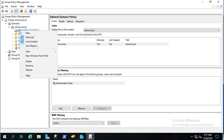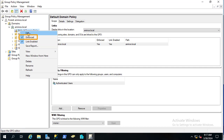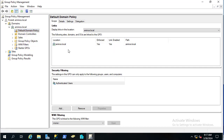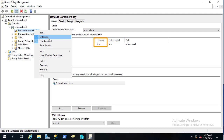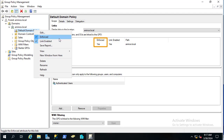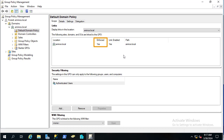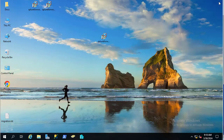One last thing before moving on — you also have to make sure to enforce this Default Domain Policy. Right-click on it and ensure the Enforced checkbox is checked. Now we are done with Group Policy Management.